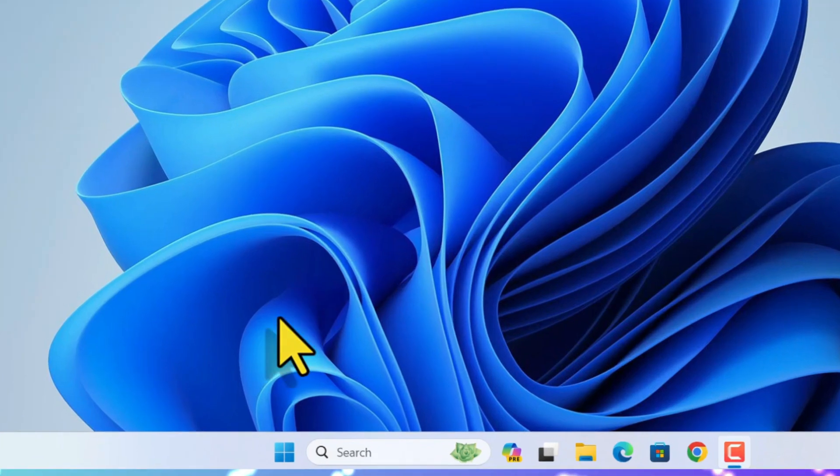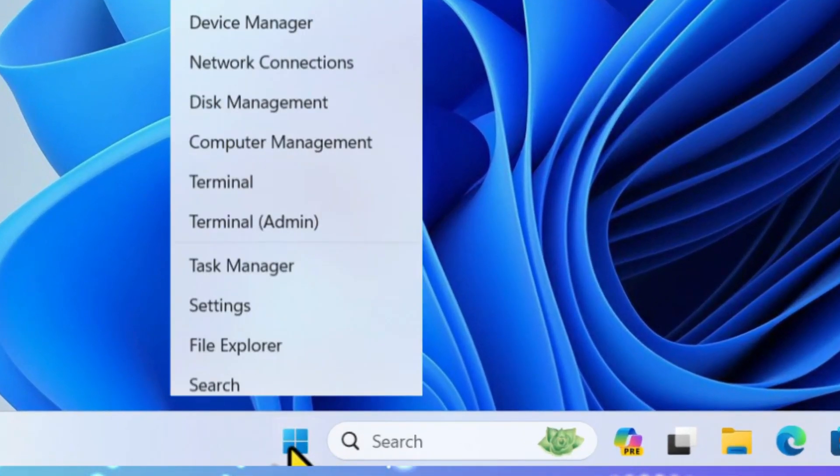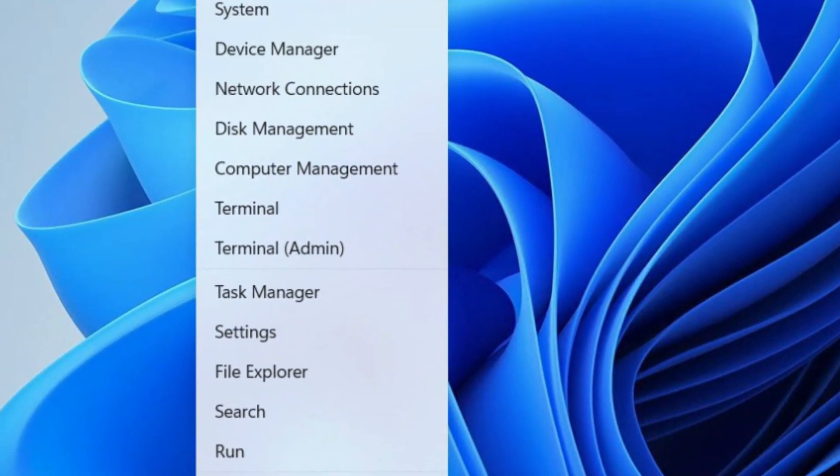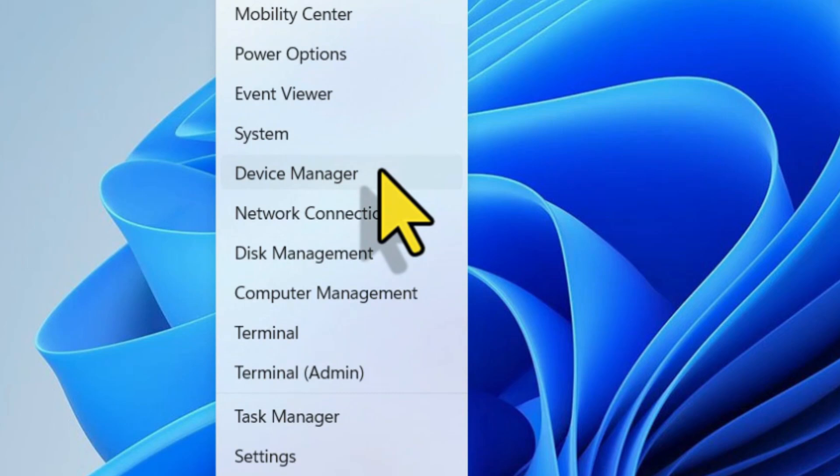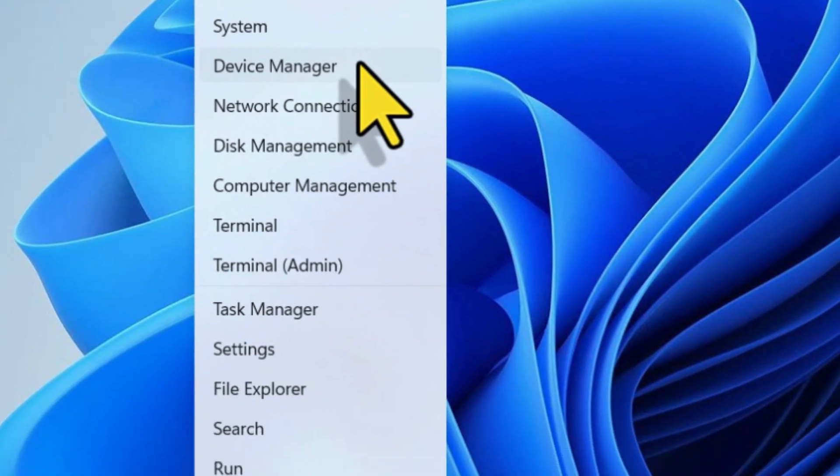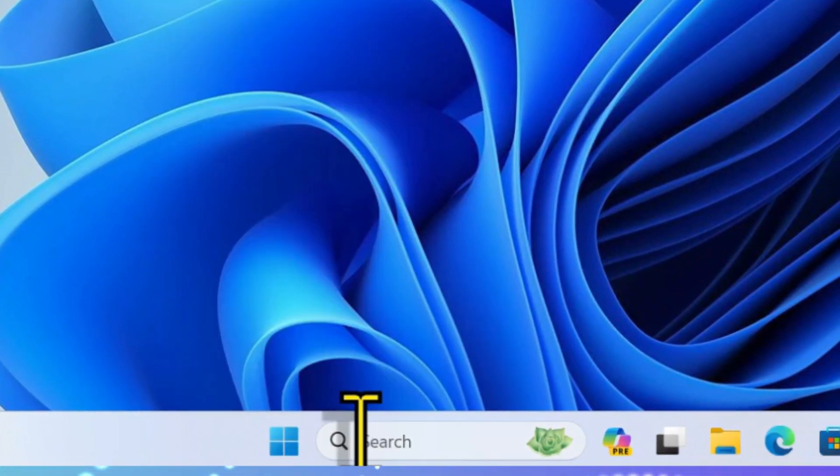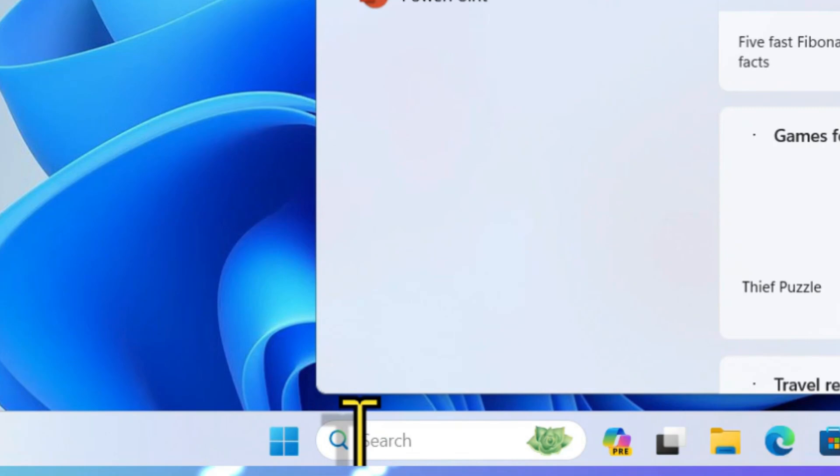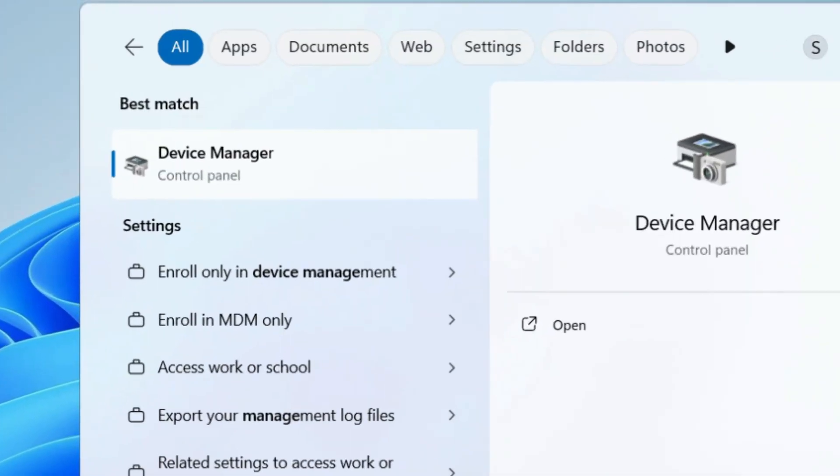Go to the Windows start menu, right click on that, and then select Device Manager. If you don't find the Device Manager option there, then go to the Windows search bar and search for Device Manager. You will find it under the best match result. Open that.